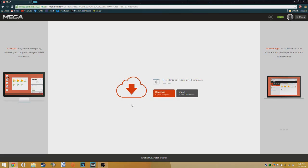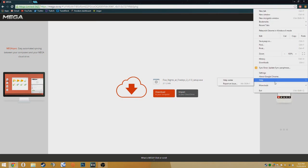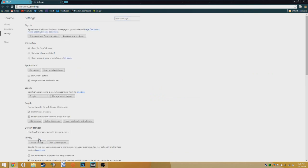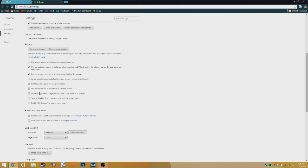It should take you to Mega. Now if you're using Google Chrome, what you're going to have to do is go to settings, then go to show advanced settings, and uncheck enable malware protection, because Google Chrome would think it's a virus.